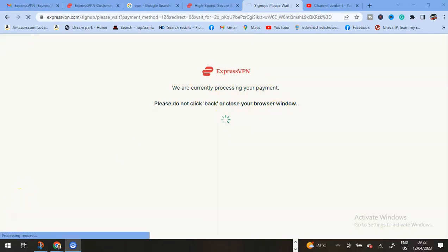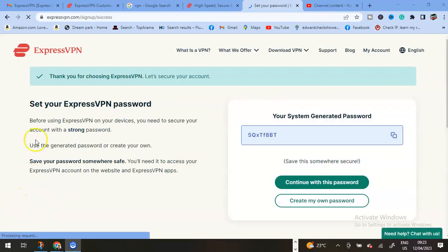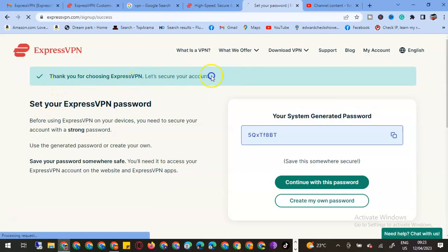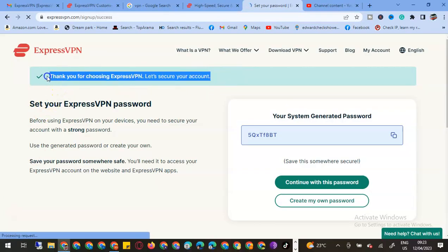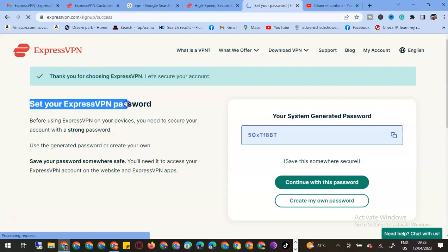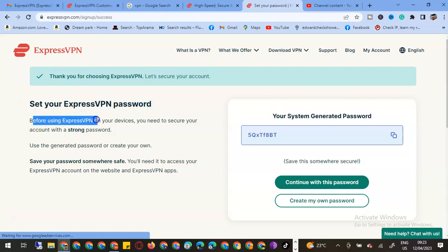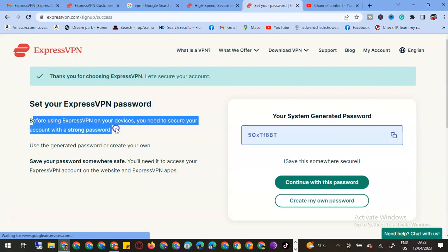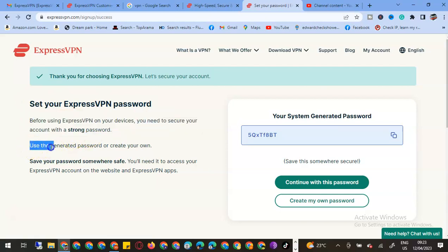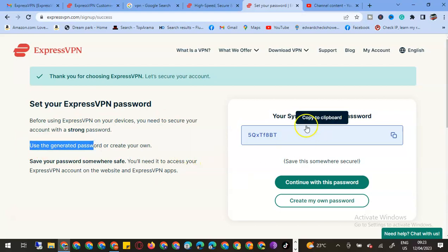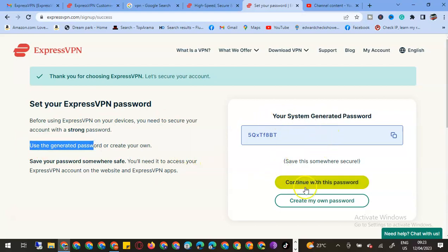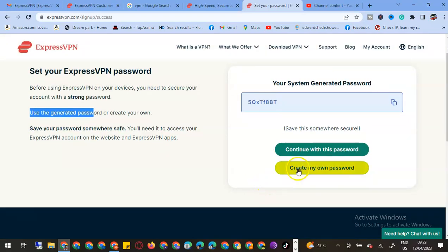We are currently processing your payment. Please do not click back or close your browser window. It tells me thank you for choosing ExpressVPN. Let's secure your account. Set your ExpressVPN password. This is a system-generated password.